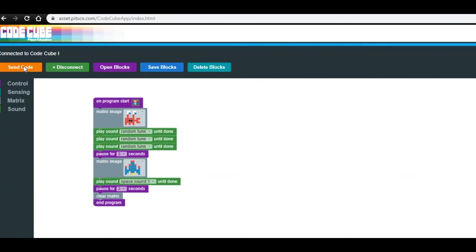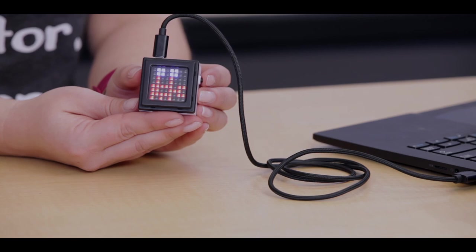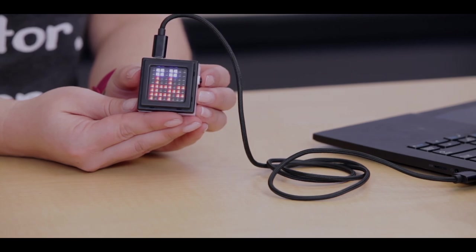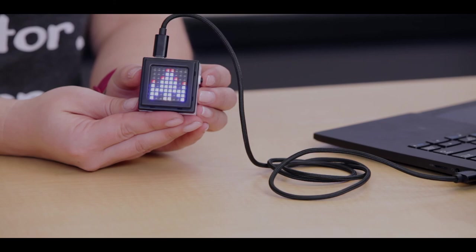When you have finished creating your code, click Send Code. Remember, if it's already connected, it will automatically start. You will see the crab playing the three different sounds, followed by a pause, and then the spaceship with the space sound. Then your program is complete.